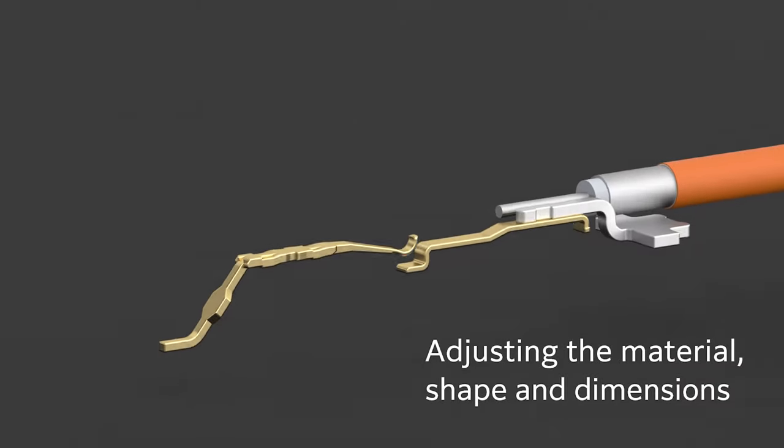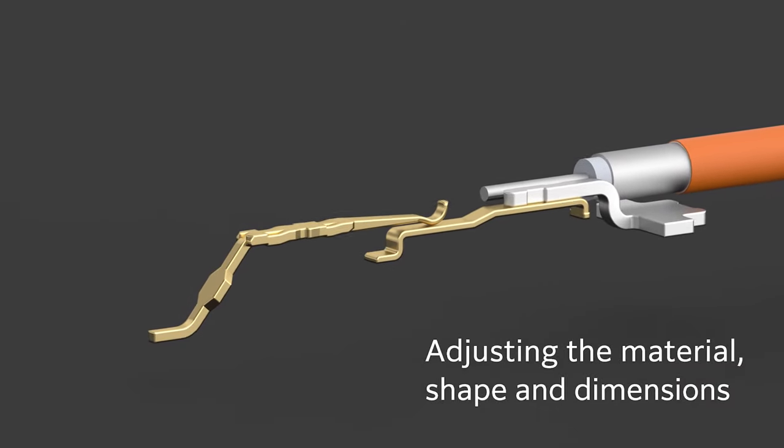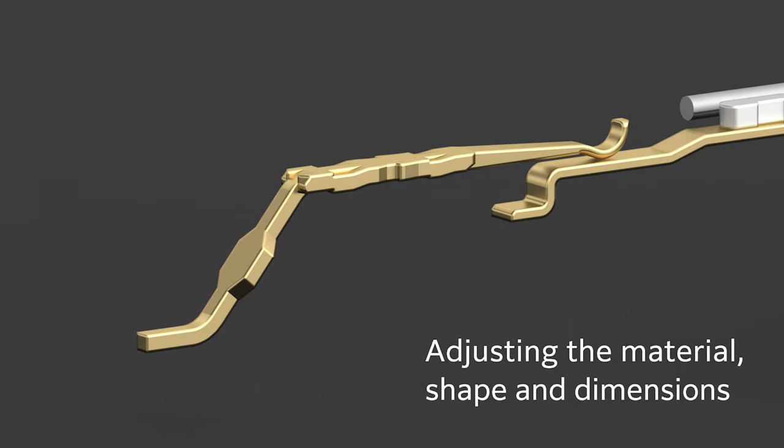Impedance control by adjusting the material, shape, and dimensions of the connector.